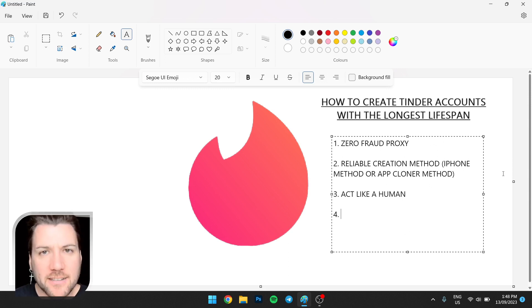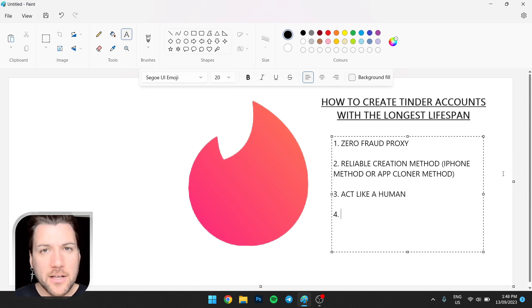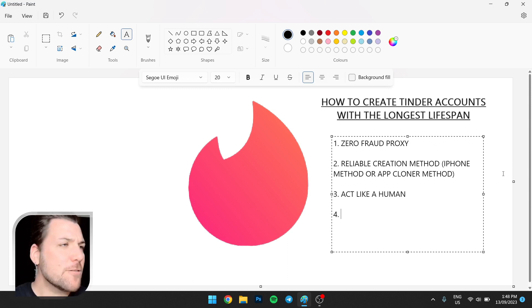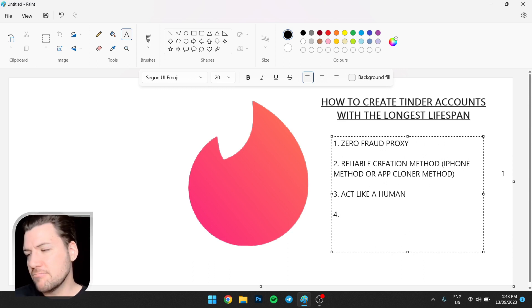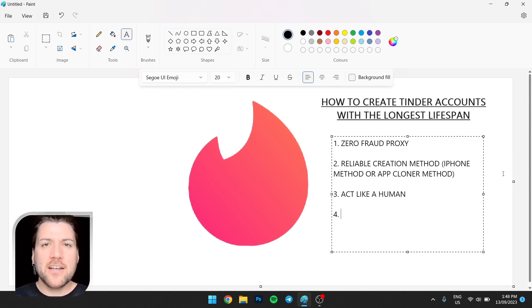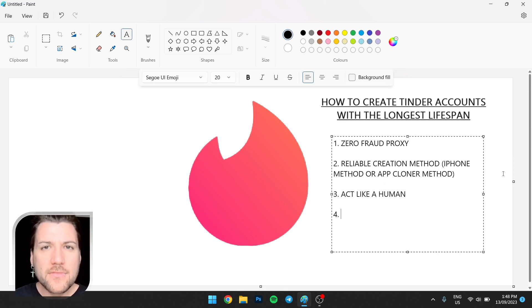Secondly, acting like a human, you have to message every now and then. So after a session, just send one message. Send one message to anyone. Any of those matches, send a message. Hey, whatever. Send a message. Don't just swipe right 200 times and then close the app.